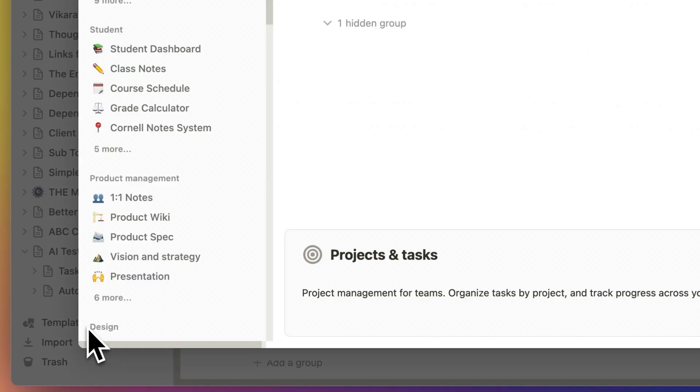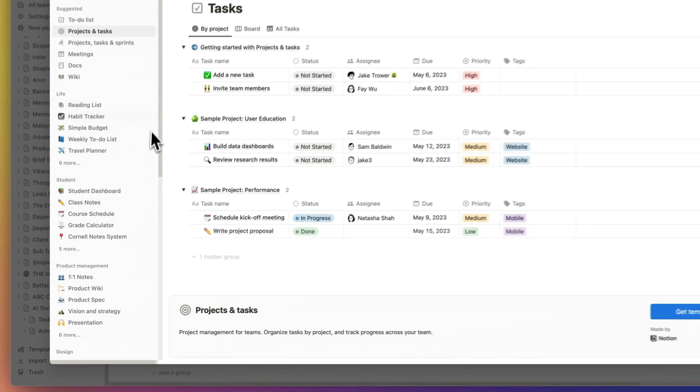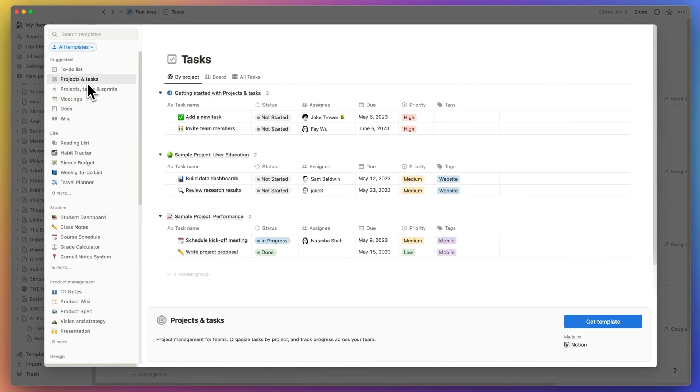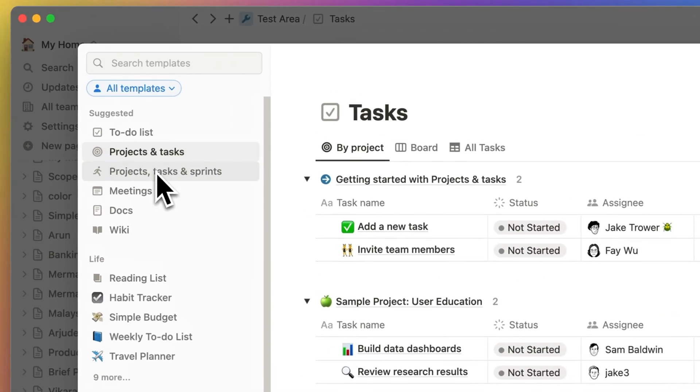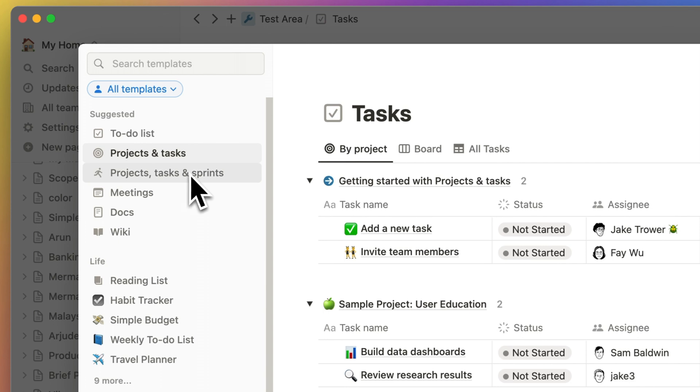If you click on the templates button, it'll throw up a suggestion called projects, tasks, and sprints. The new projects and tasks template is included into this one.